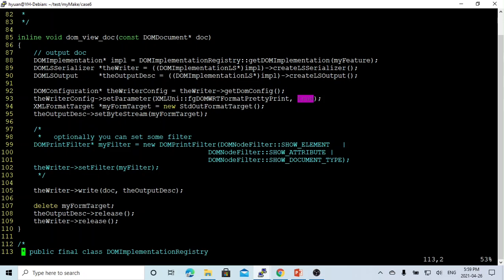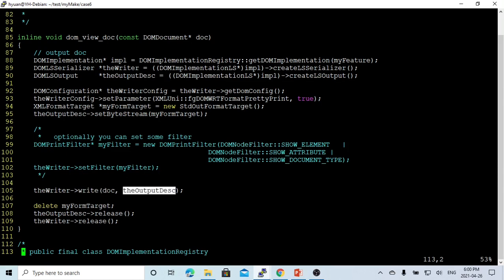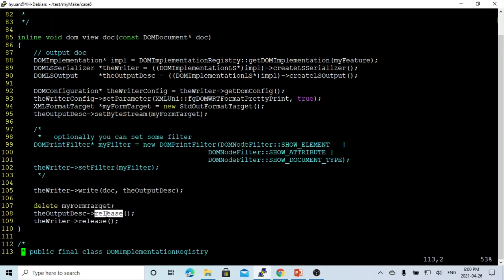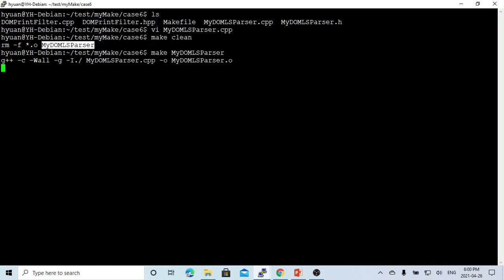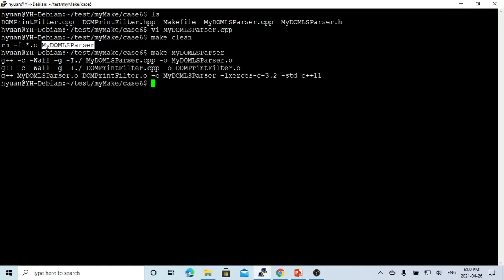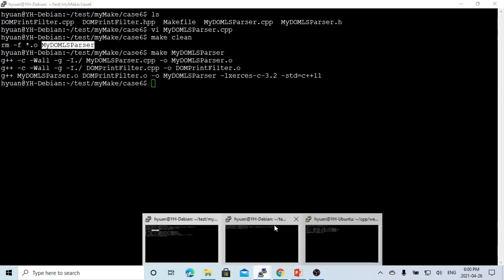After we set up, we use this writer write method and the document to our output. Then finished - delete the format target and release our instance of DOM serializer and output. Here we save this, compile this. Now we compiled, let's go to another terminal.